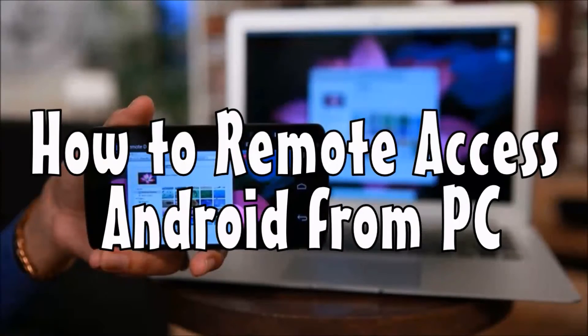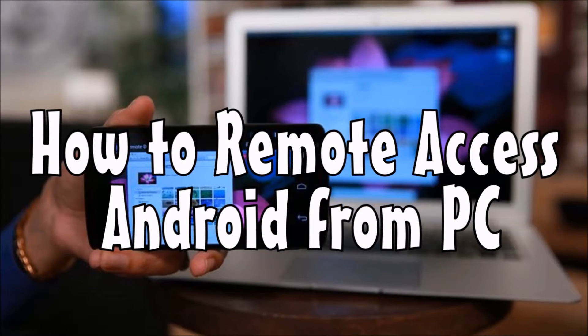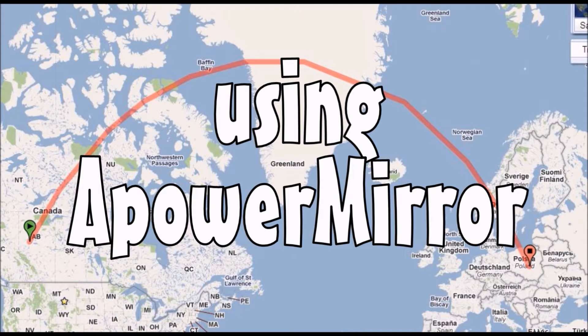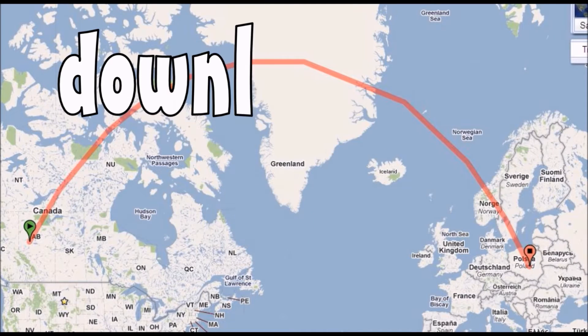Hi guys! Today, I'm going to show you how to remote access your Android from PC using APowerMirror.